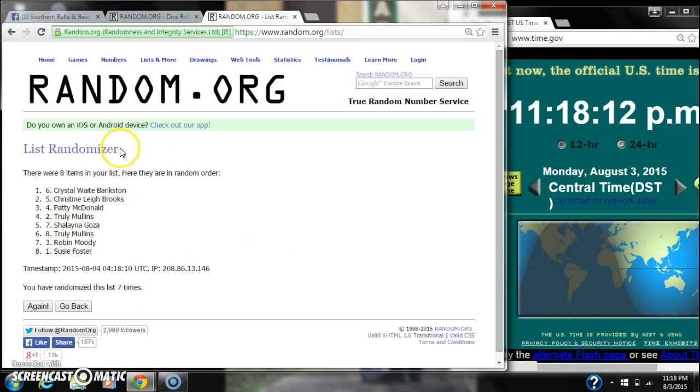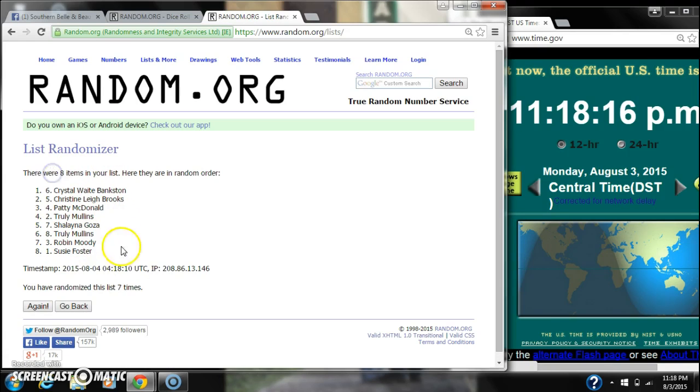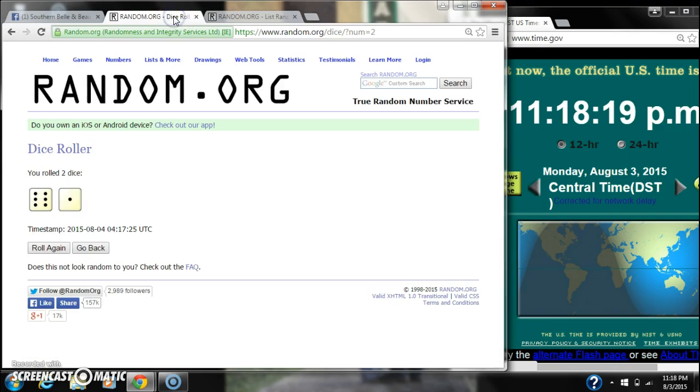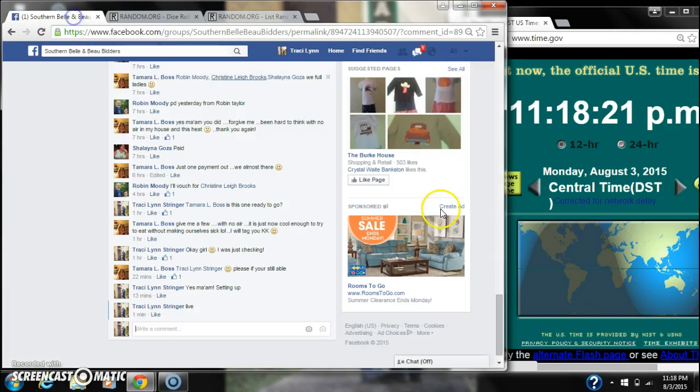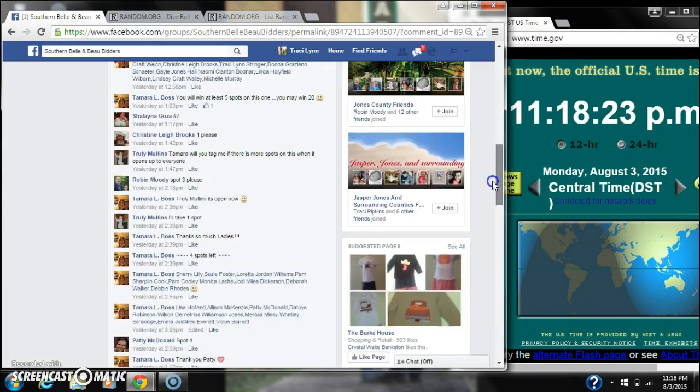All right. After the last time, here's the order of our list. We'll check winners in one second. There were eight items on the list. We randomized seven times. Dice: six and one, did call for a seven. See about those winners.